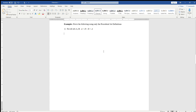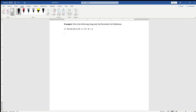We're going to do a few proofs that involve our procedural definitions, starting with one of the most basic ones. We're going to take a look at the commutative property and prove that for all sets A and B, A intersect B is equal to B intersect A.